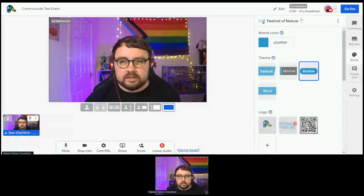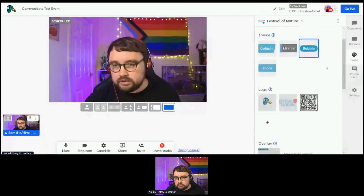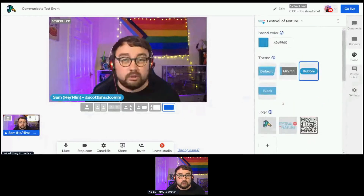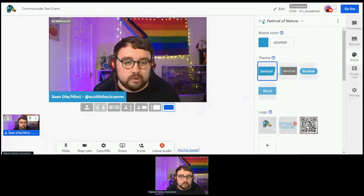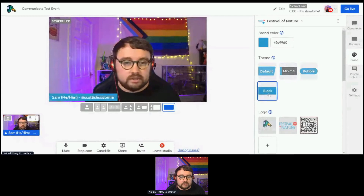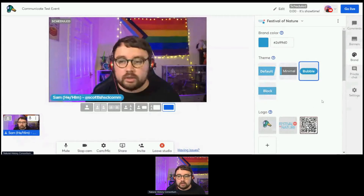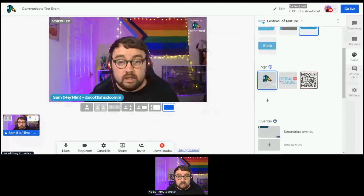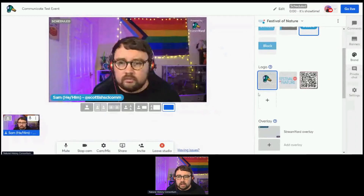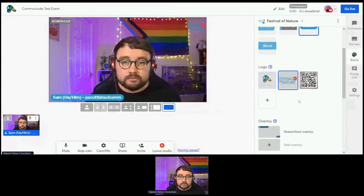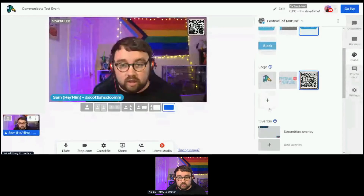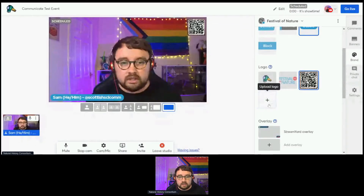The Brand section is the way your output looks on screen. At the moment I don't have my name appearing, but if I scroll down to Brand and hit Show Display Names, it makes it appear on screen. Then I can change how it looks — at the moment I'm using the bubble option, which I think is the cleanest looking. You can also add logos onto the screen. StreamYard has their own logo, or you can add in your own — for example the Festival of Nature logo, or a QR code if you want people to scan and go to another website. Very easy to upload from your drive.